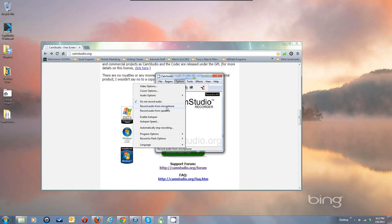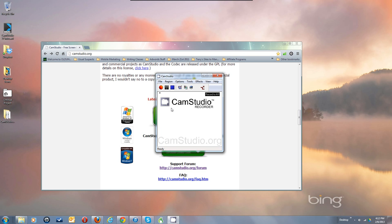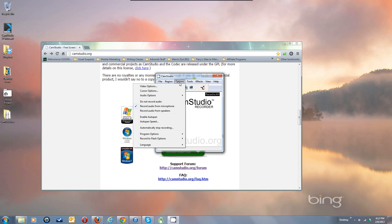So we're going to just focus on recording audio from the microphone for now. There are other videos in my playlist on using Stereo Mix. We just want to get some stuff in from the mic first. So select Record Audio from Microphone, then go to Audio Options and Audio Options for Microphone.